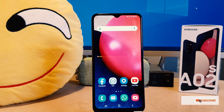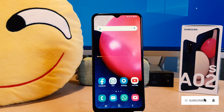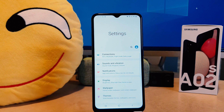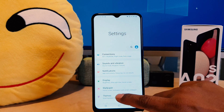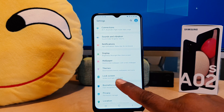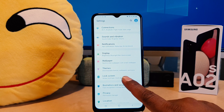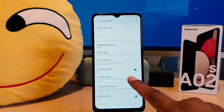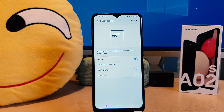You might have recently bought this Samsung A02s and you're wondering how to customize the widget. In order to do that, you need to click on your phone's Settings section. After clicking on Settings, scroll down and you're going to find something that says Lock Screen. After clicking on Lock Screen, you're going to find something that says Face Widget.